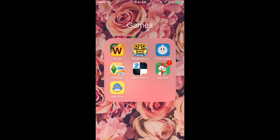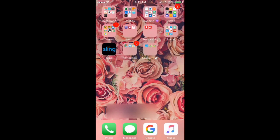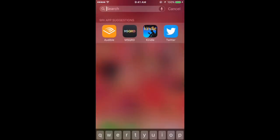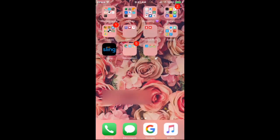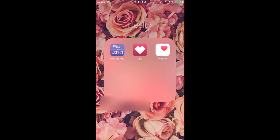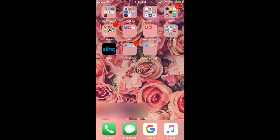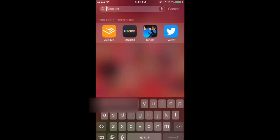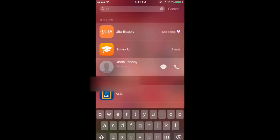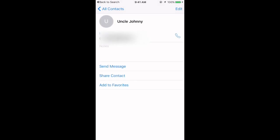I have Health. I have Pregnant, What to Expect which is the pregnancy app. I have Clue which is your time of the month app, and Health.